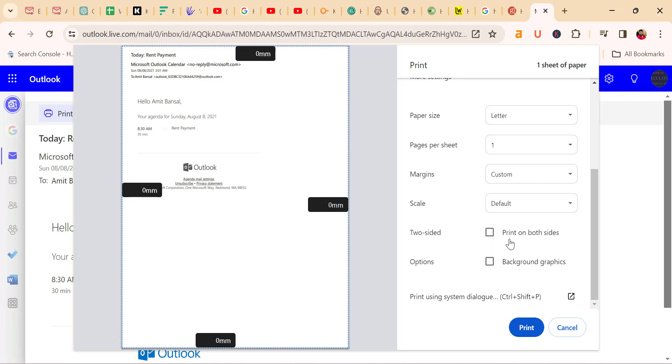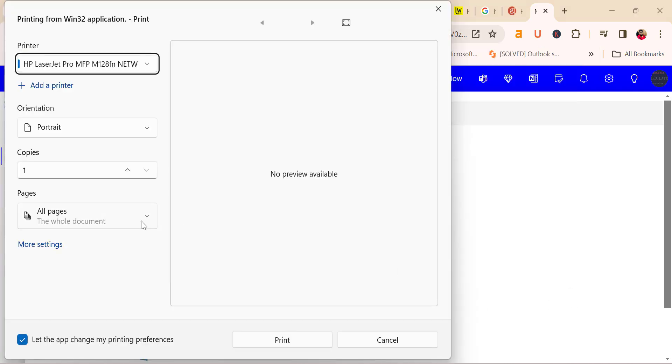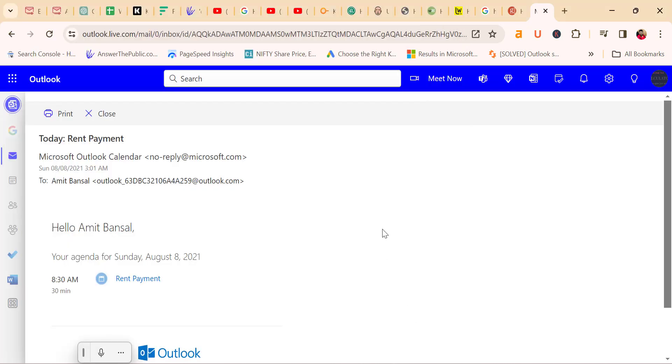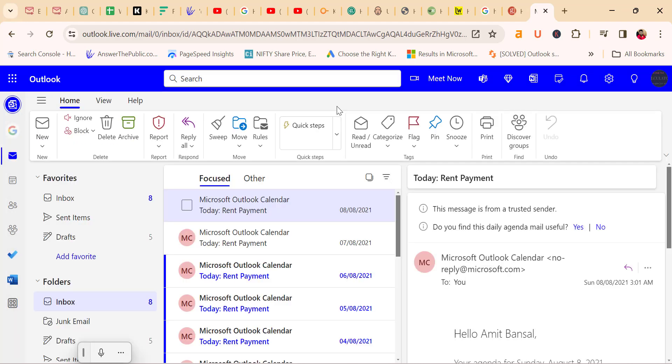If you have print on both sides, if you have more than one page printout, you can use this option also. Background graphics and many more. And here is the keyboard shortcut also provided to you: Ctrl+Shift+P. So that will directly take me to the printing setup. That way you can very easily take out the printout from Outlook on the web as well.